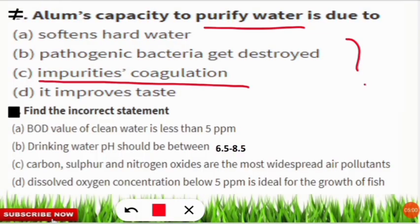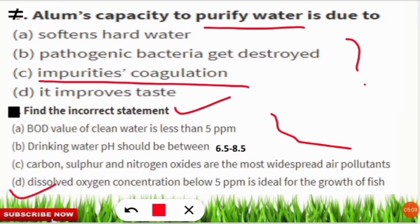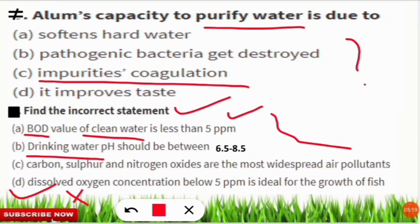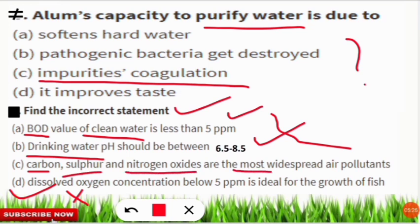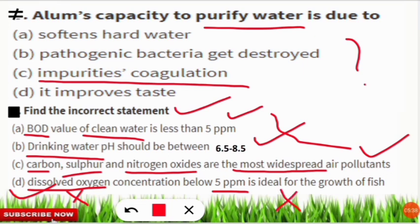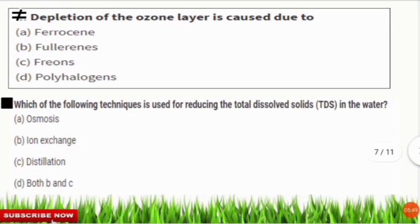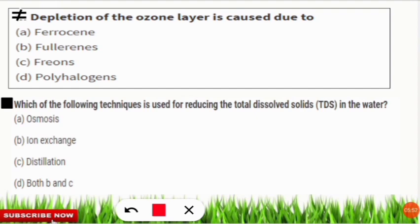The next question: find the incorrect statement among the four options. The incorrect statement is option D. The correct statements are: BOD of clean water is less than 5 ppm; drinking water pH according to BIS limits should be between 6.5 and 8.5; and carbon, sulfur, and nitrogen oxides are the most widely spread air pollutants. The incorrect statement is that dissolved oxygen concentration below 5 ppm is ideal for fish growth — below that level, it is not ideal.